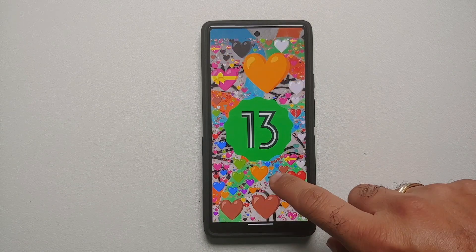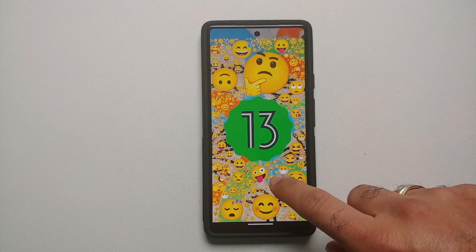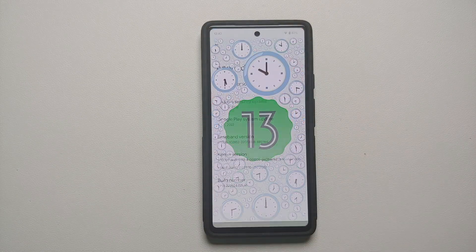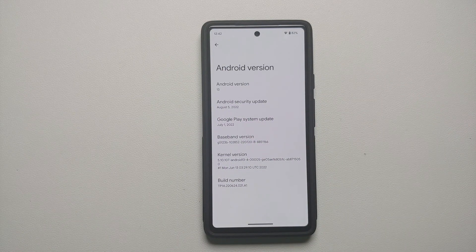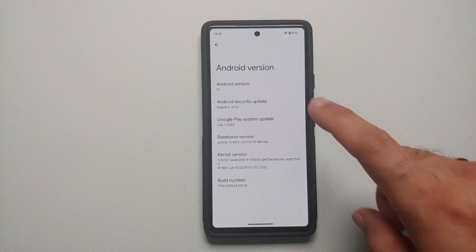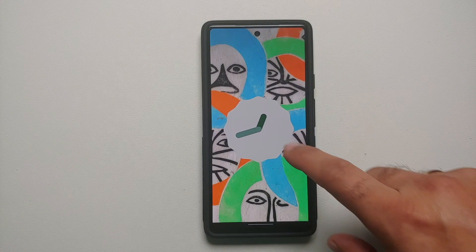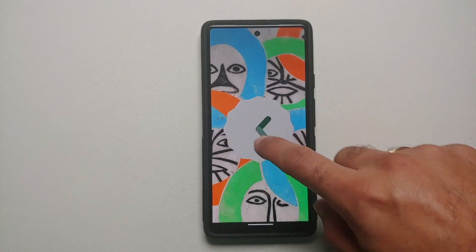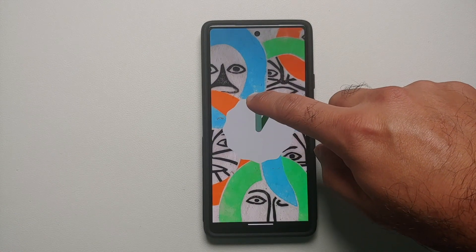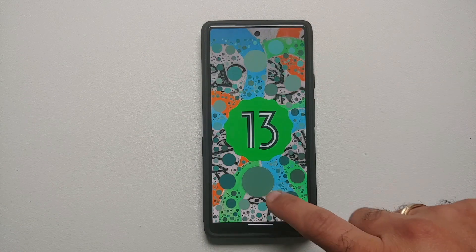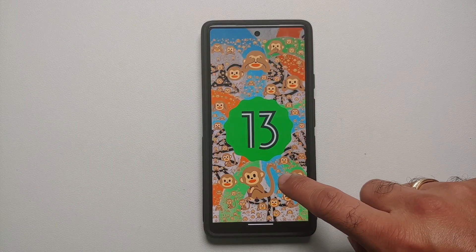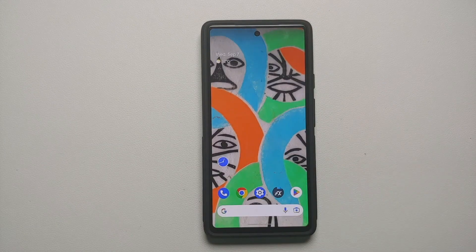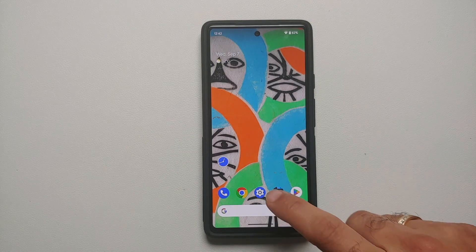Hey peeps, what's up — Manji here, back with another video. If you have recently updated your Google Pixel 6, 6a, or 6 Pro to the latest Android 13 and you are now having battery drain issues on your device, that is what we are going to try and fix in this video.